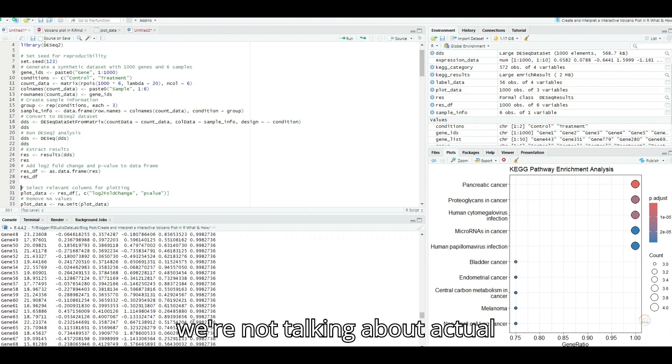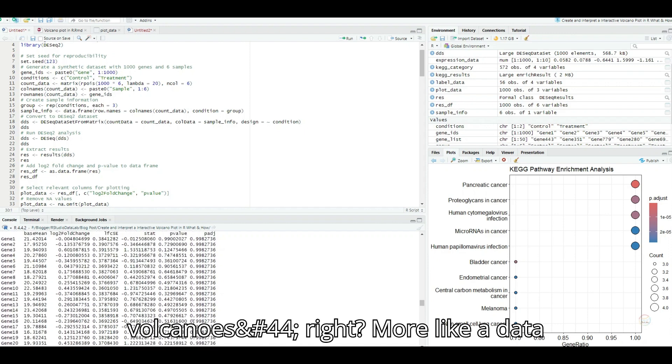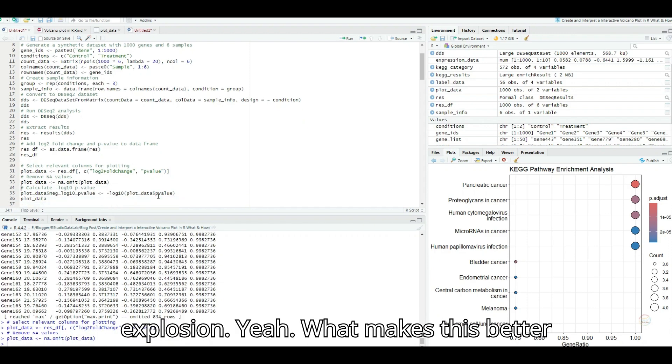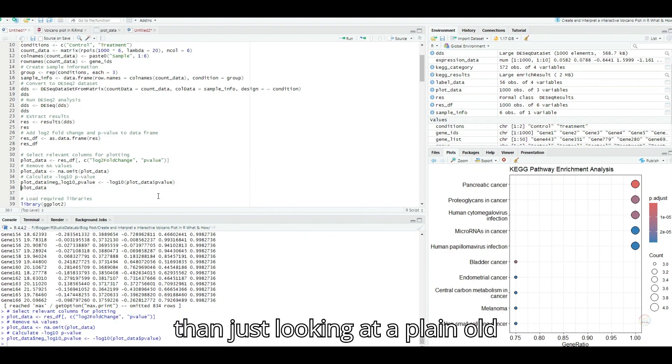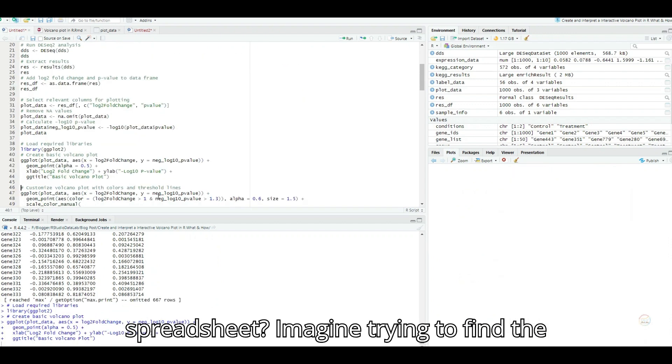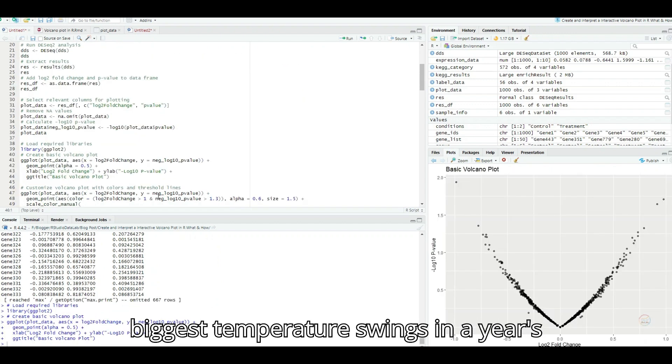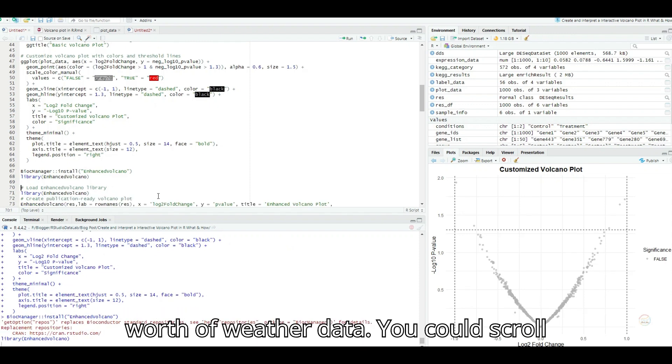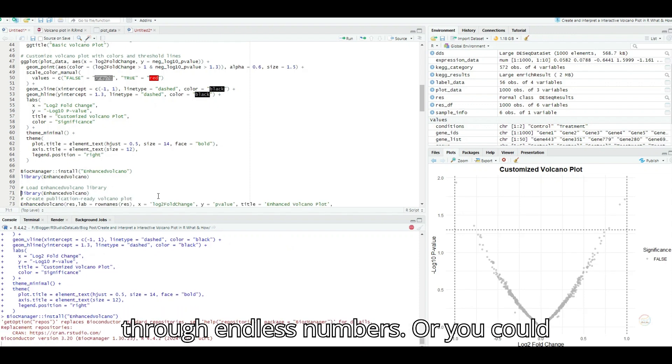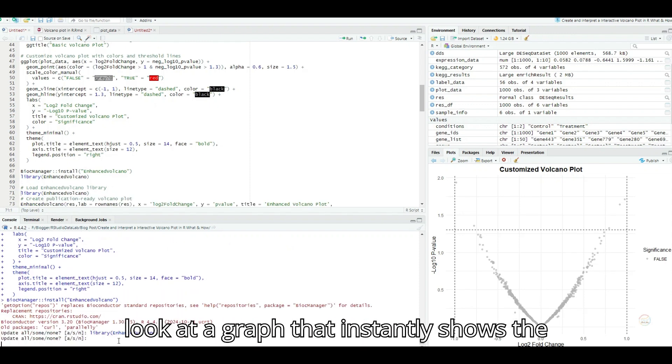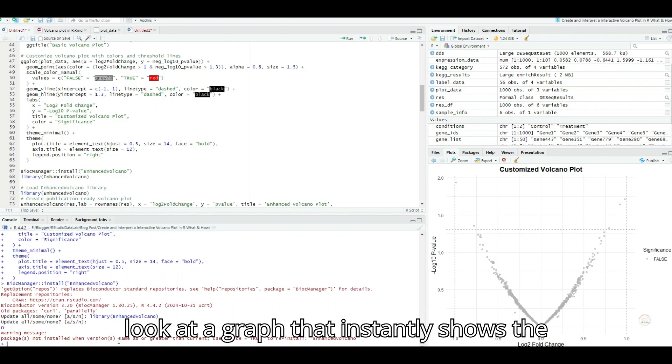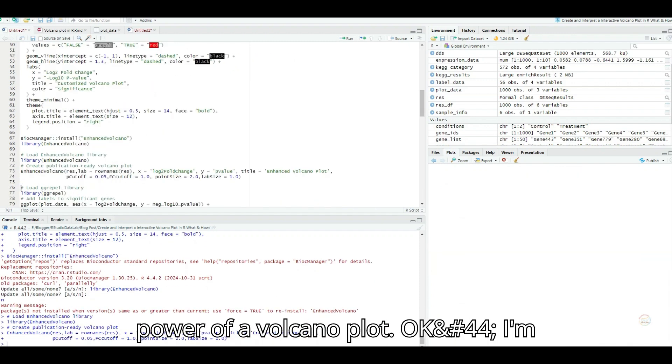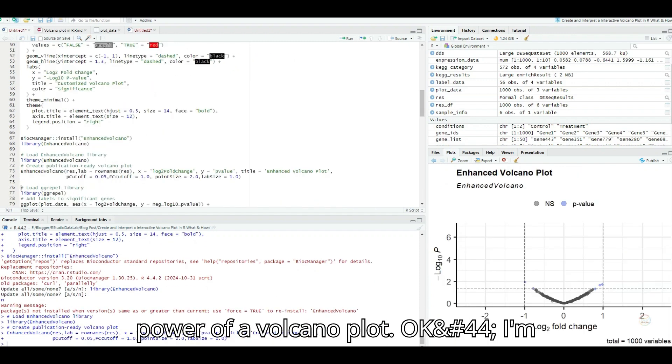So we're not talking about actual volcanoes, more like a data explosion. What makes this better than just looking at a plain old spreadsheet? Imagine trying to find the biggest temperature swings in a year's worth of weather data. You could scroll through endless numbers, or you could look at a graph that instantly shows the hottest and coldest days. That's the power of a volcano plot.